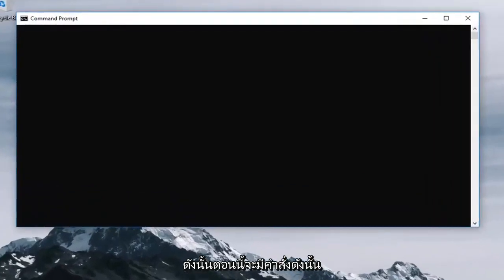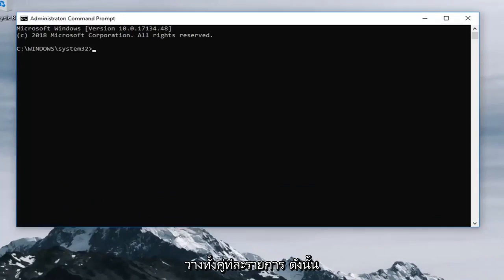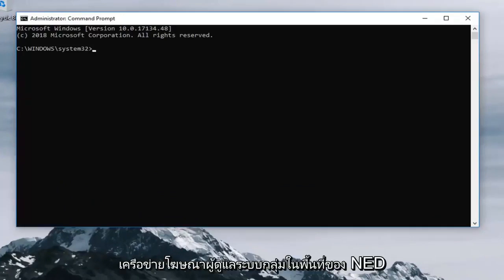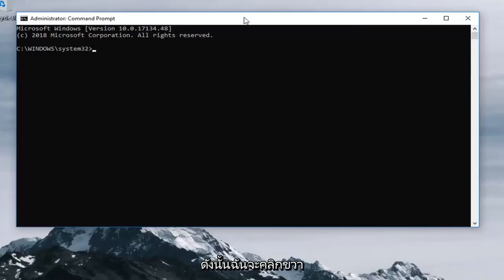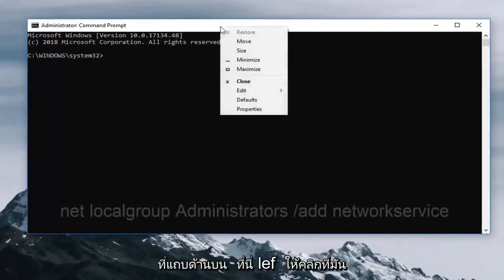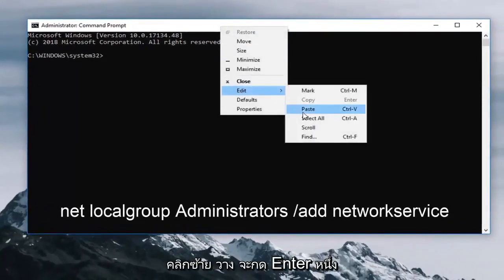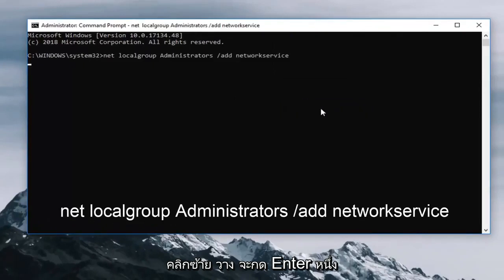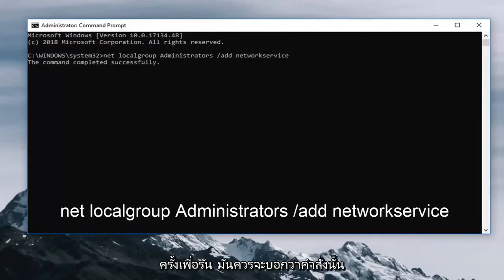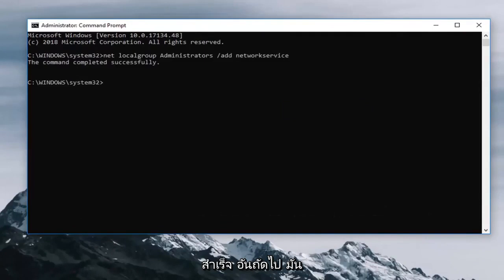So now there's going to be two commands we want to paste into our elevated command line window and we're going to paste both of them in one at a time. So the first one is going to be the net localgroup administrator network service. So I'm going to just right click on the top bar here. Left click edit. Left click paste. Then hit enter one time to run it.